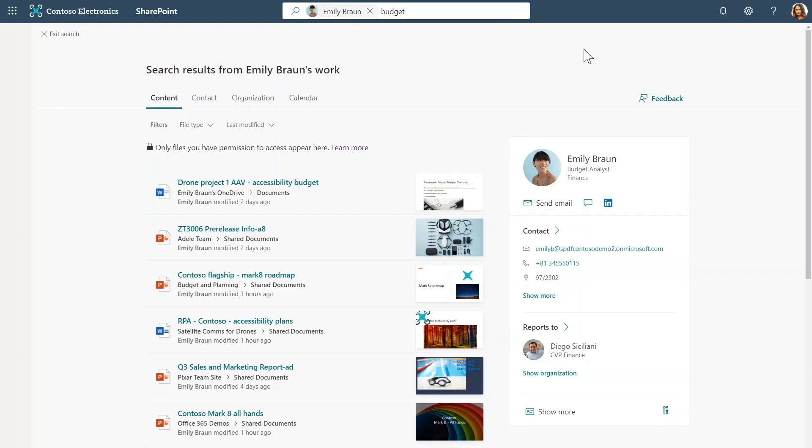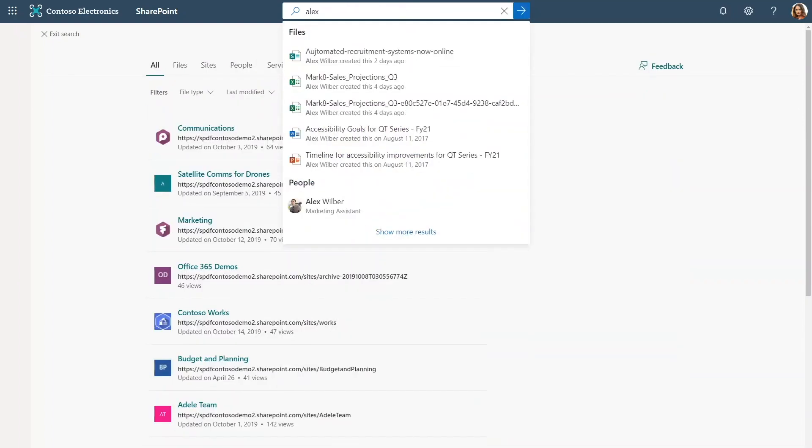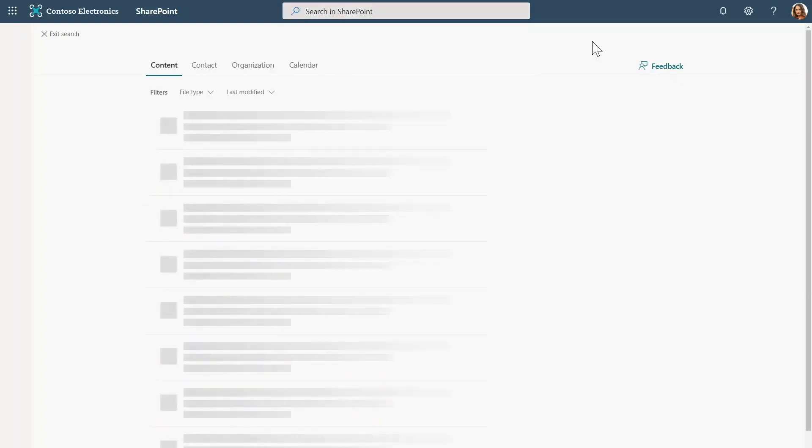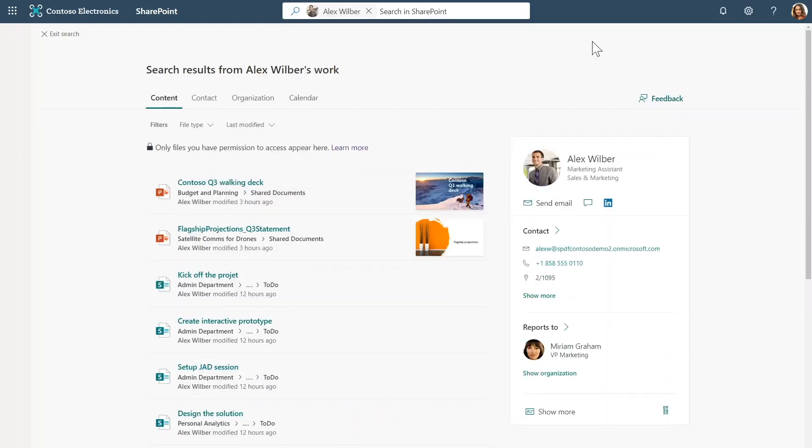I can get to the same experience directly from the search box as well. Say I search for Alex and from the auto-suggest pane, I select Alex from the people suggestions. And I select that. Now I'm in the same mode, but this time focused around Alex's work.